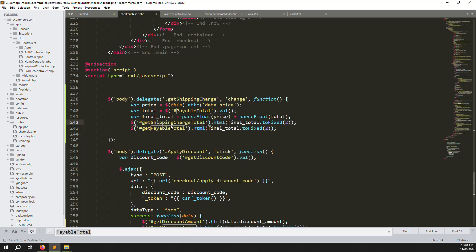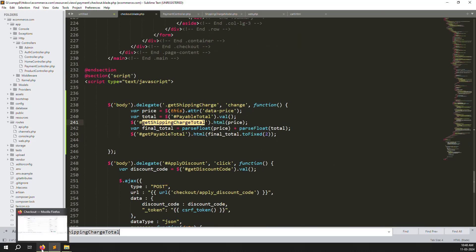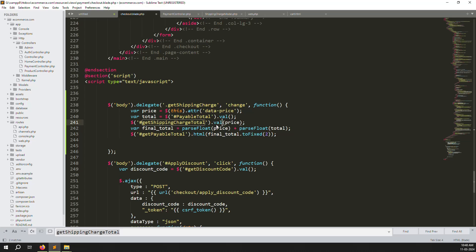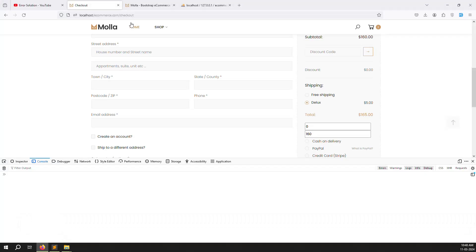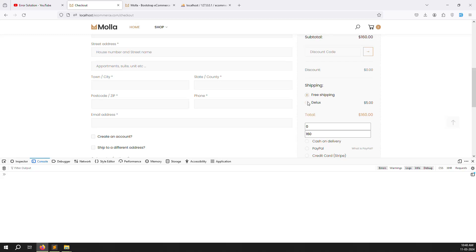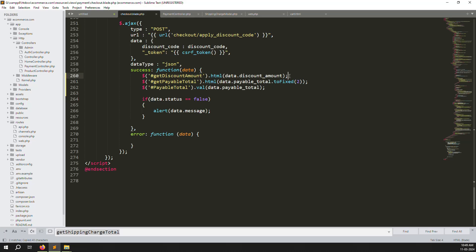In the jQuery change event for the shipping radio buttons, also update this new hidden input with the selected price. Then in the discount code apply logic, read the value from this `get_shipping_charge_total` input and add it to the discount-adjusted total. Go back, use a text type temporarily to verify — choose Deluxe, you can see 5 in the input. Now apply discount code 'well' and the value should also include the shipping.